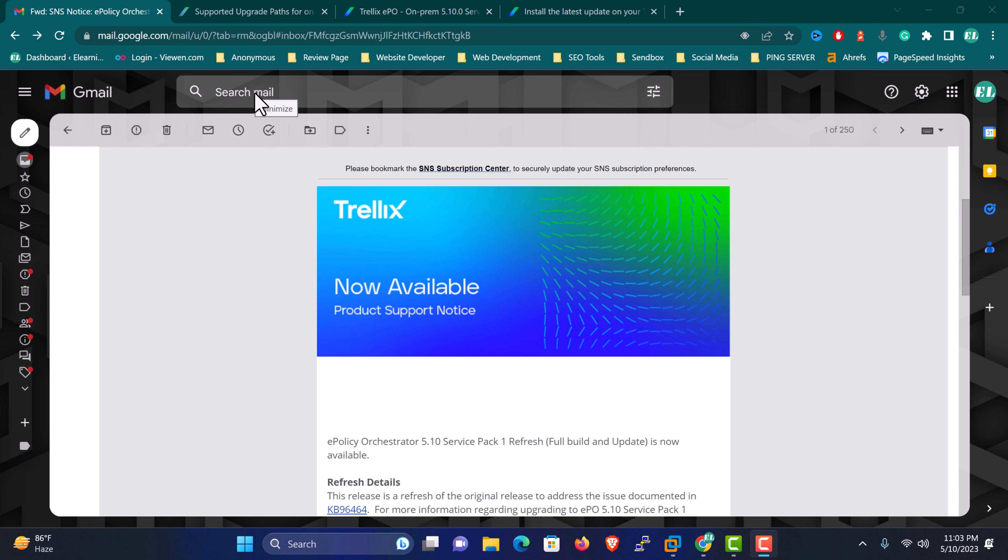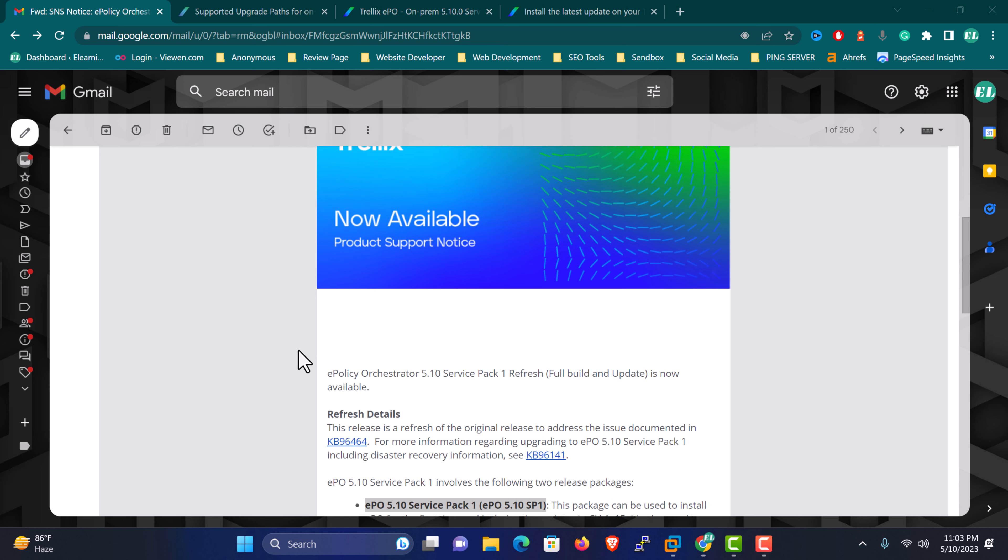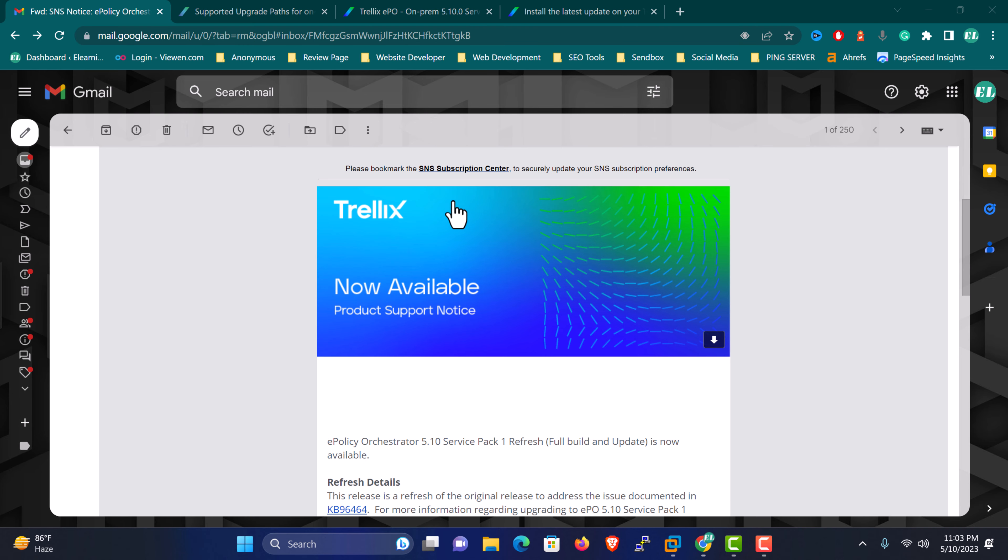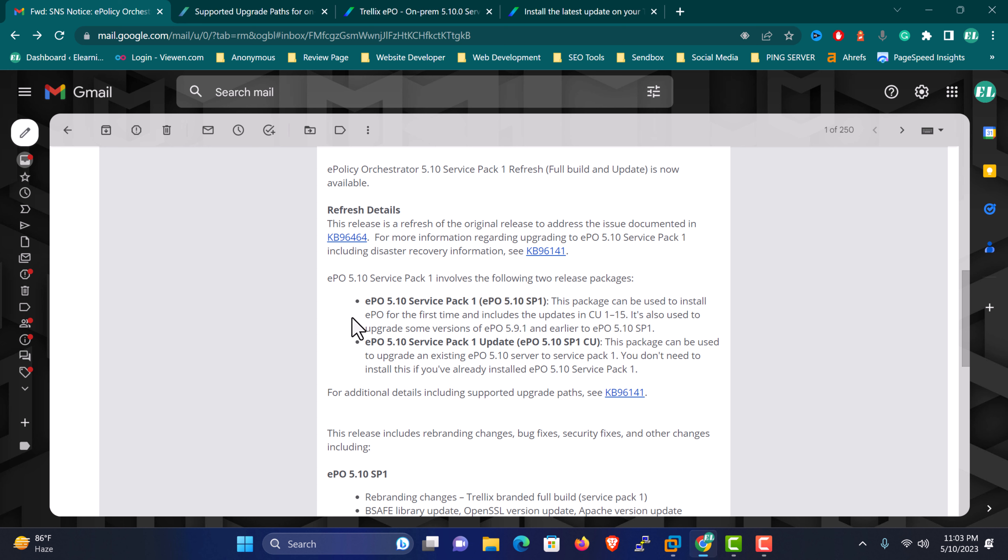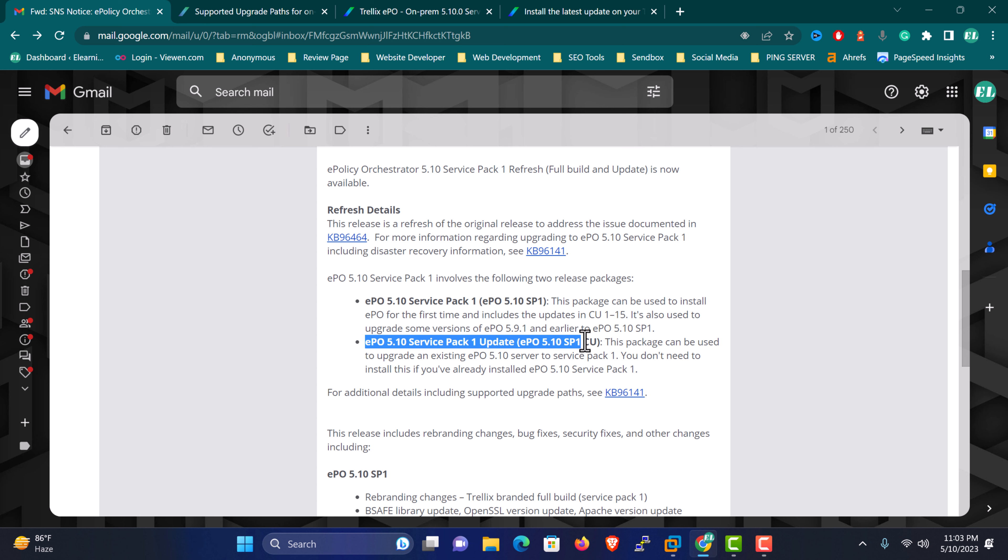Hello everyone, welcome to eLearning Info IT. Finally, after a long time, I'm creating these two videos. I believe you received these SNS notifications about the two releases that came out today, so I'm going to create two separate videos for these scenarios.